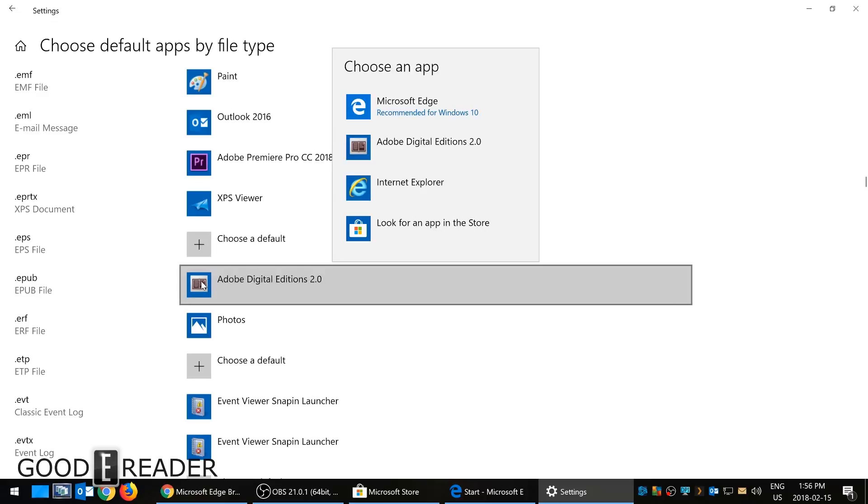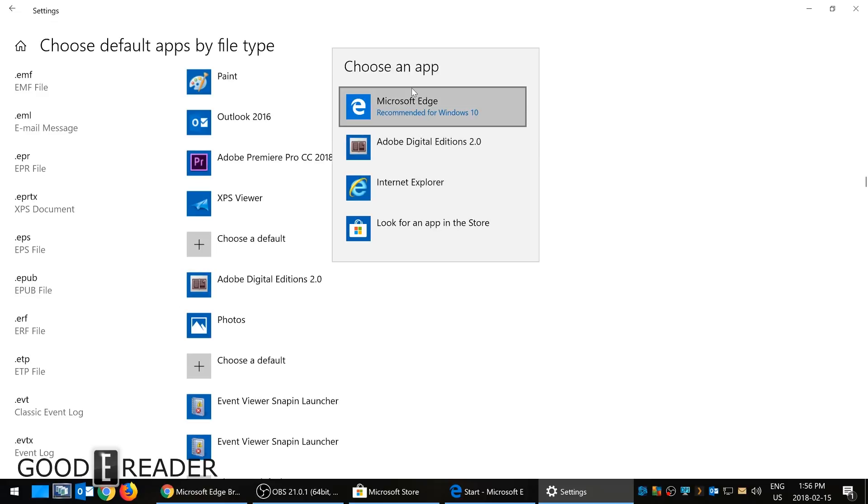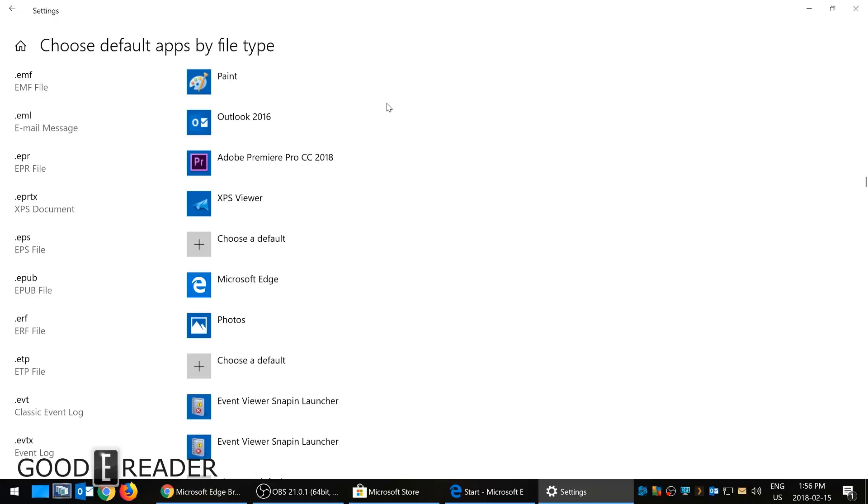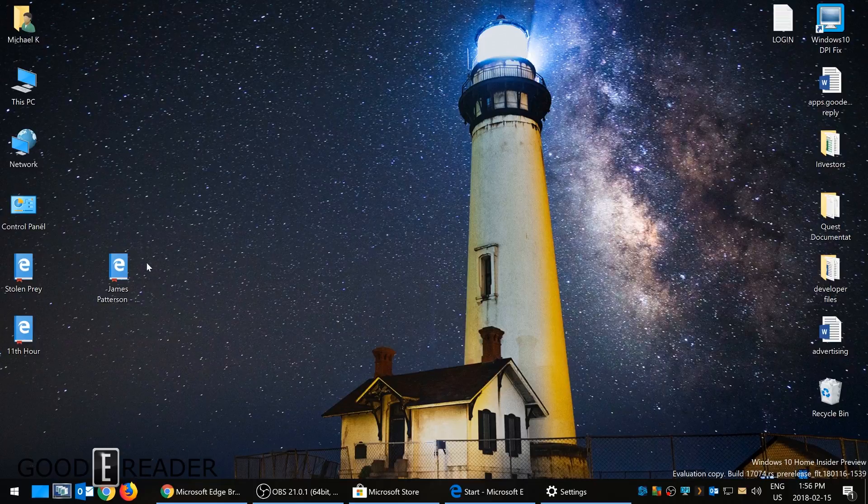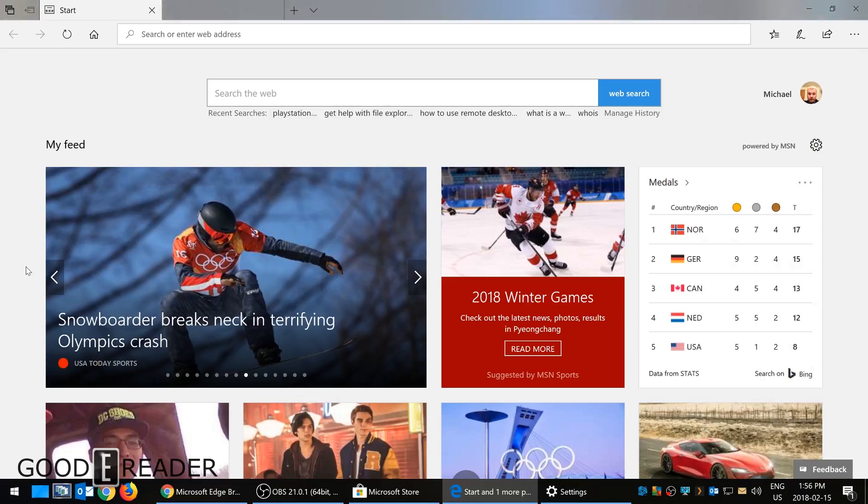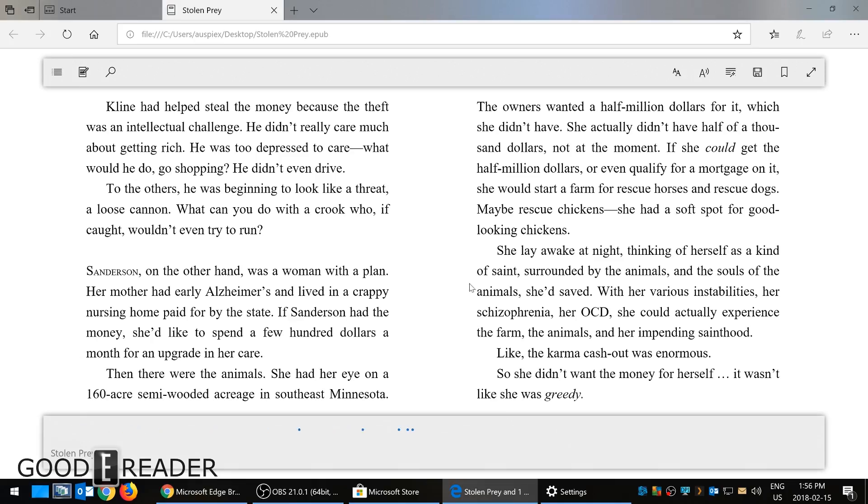I left click and it loads up some options here. I'm going to click on Microsoft Edge. Now it's just associated any ePub on my computer with Edge. I'm going to click on a book and here we go.